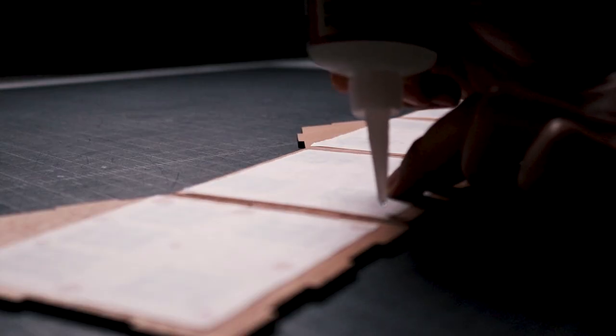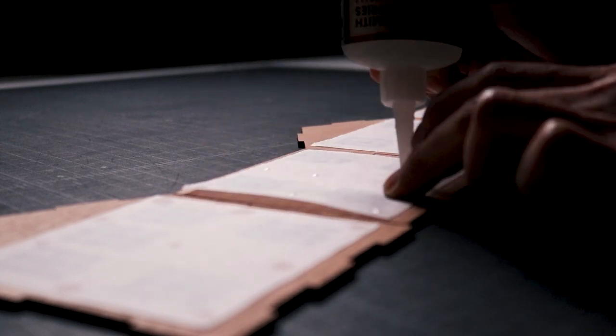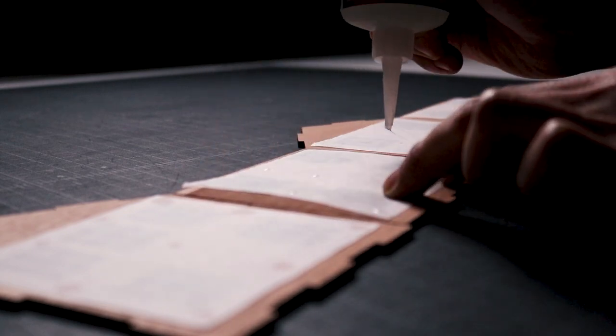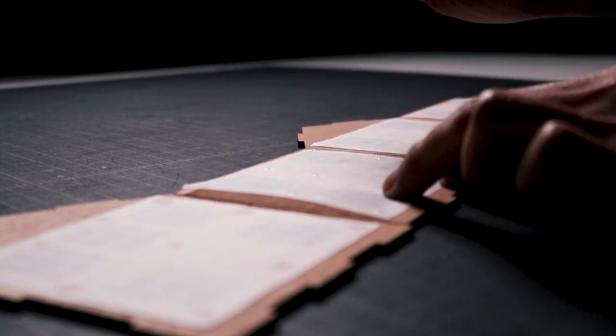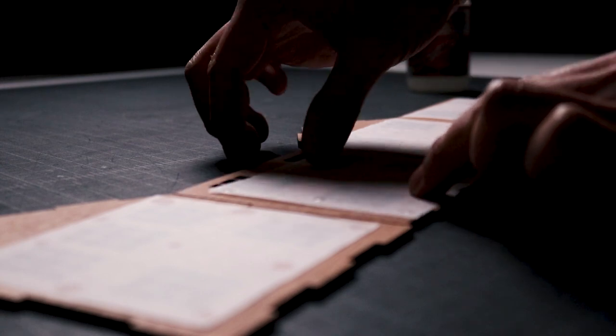Once the trace paper was cut, I applied Maxi-Cure glue to the edges of the sheet and carefully glued it onto the backside of the walls behind the windows.